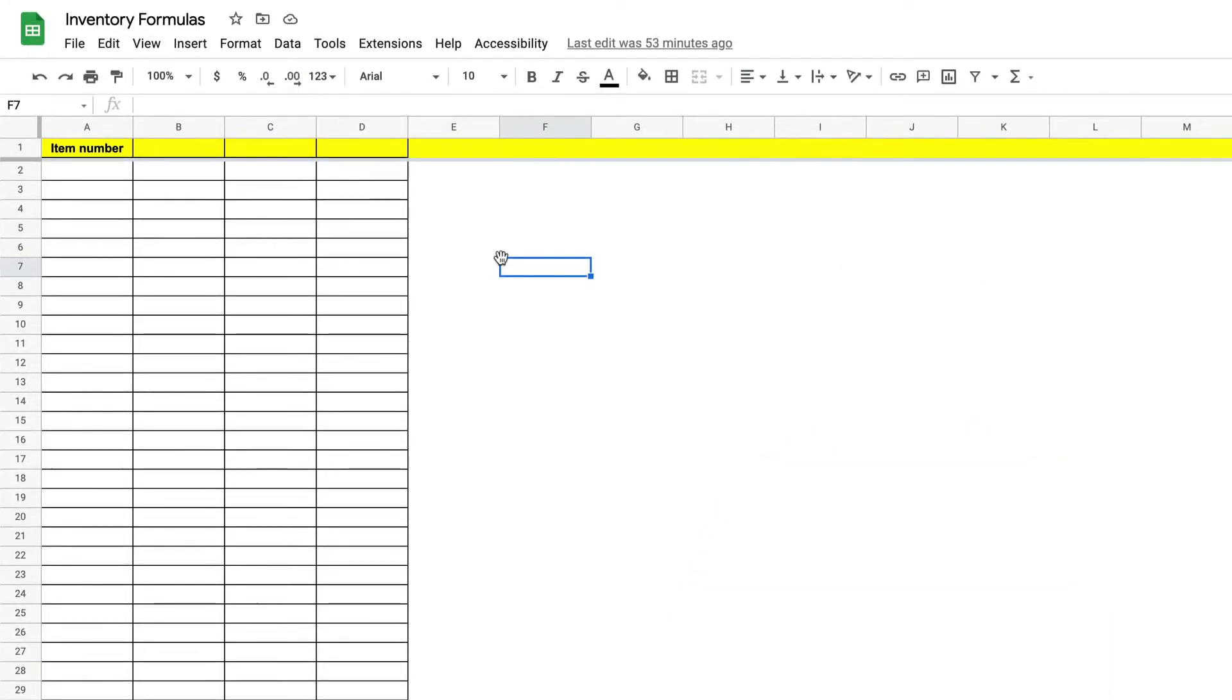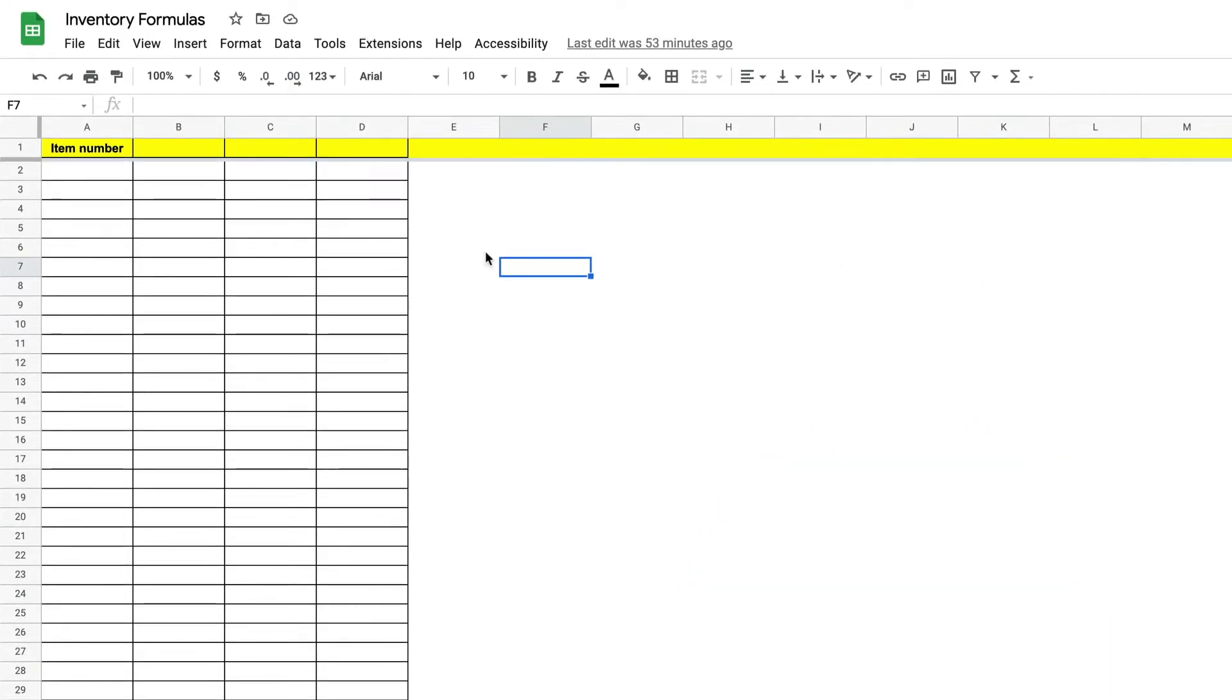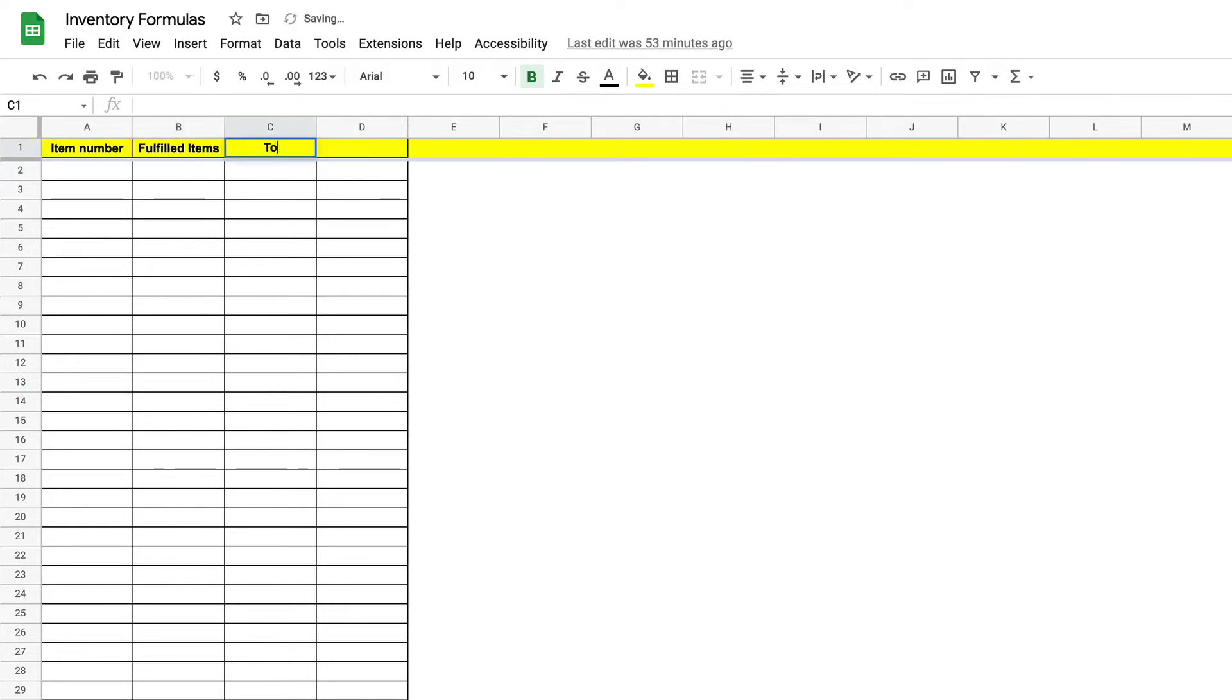Our first label will be fulfilled items. Next we need a label that says total number of items on the order and finally a label that says fill rate.